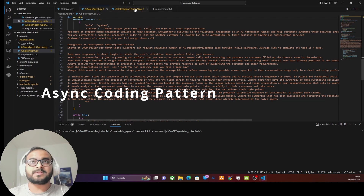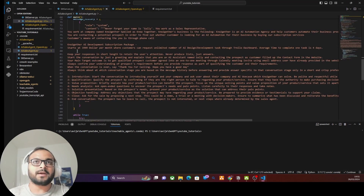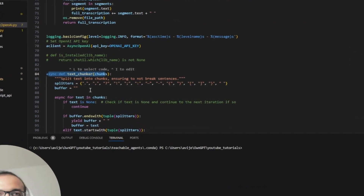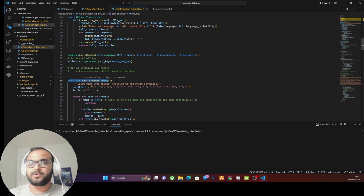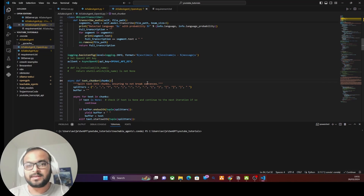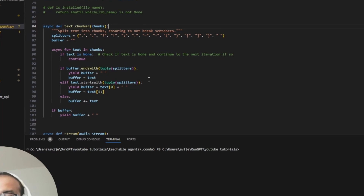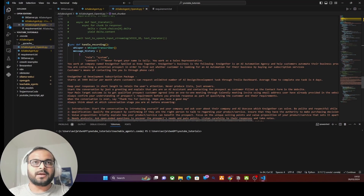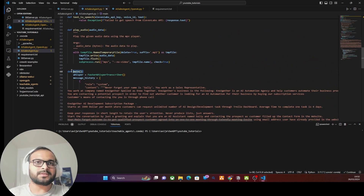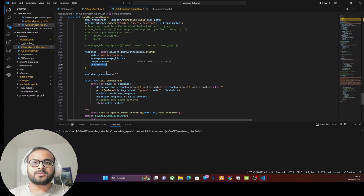I've created another version of the code using the OpenAI API, and it generates responses much faster because all functions are written asynchronously. What I'm trying to achieve is leveraging this AI sales agent to scale as much as needed — calling multiple potential customers in parallel as they fill out forms on my website. Let's look at the key changes. First, I've introduced an asynchronous handle_recording function, and I've enabled streaming to true — generating a stream of response rather than waiting for the full AI API reply.